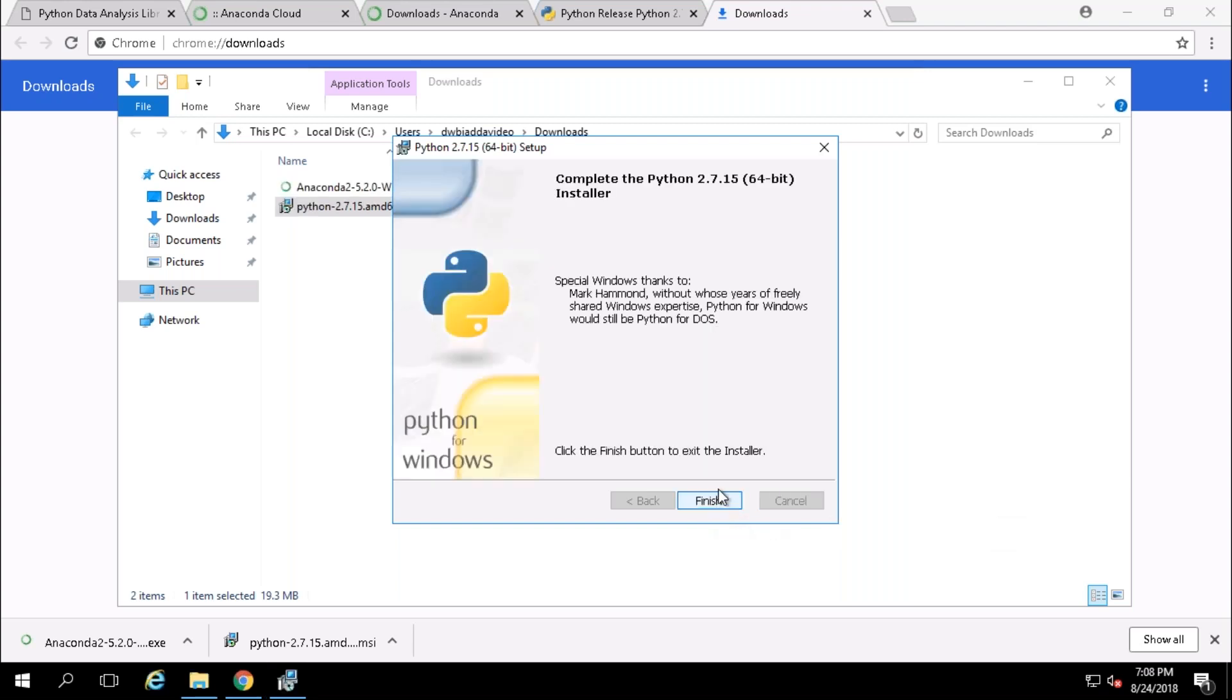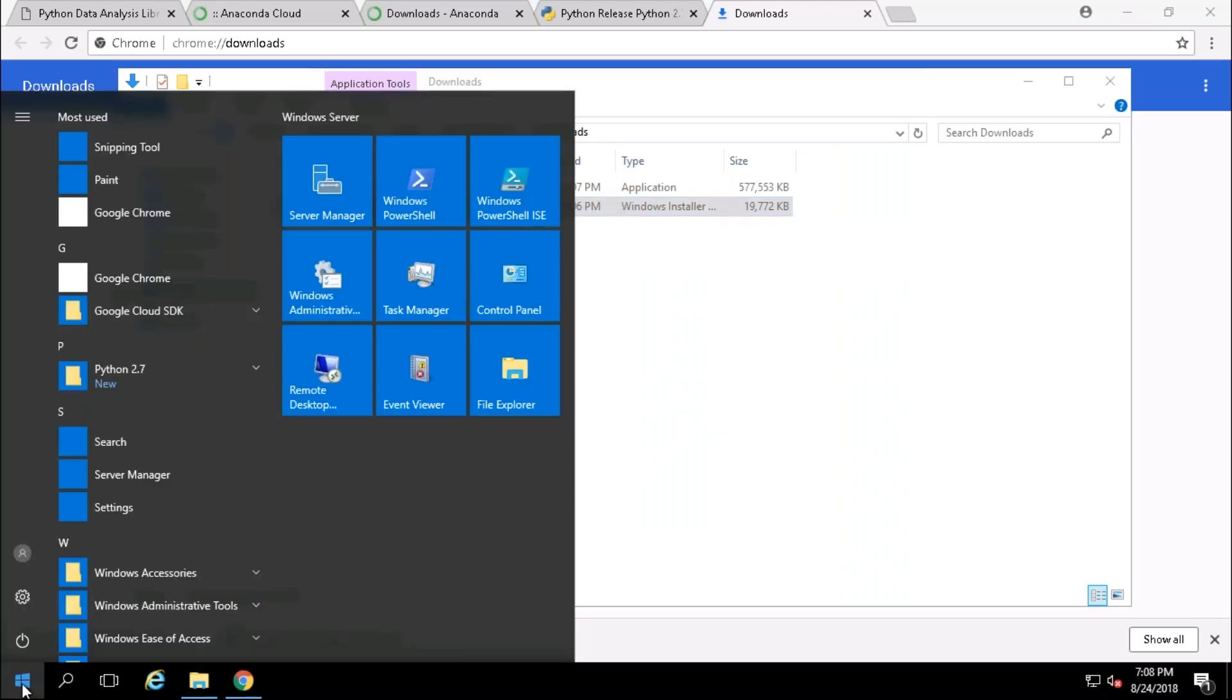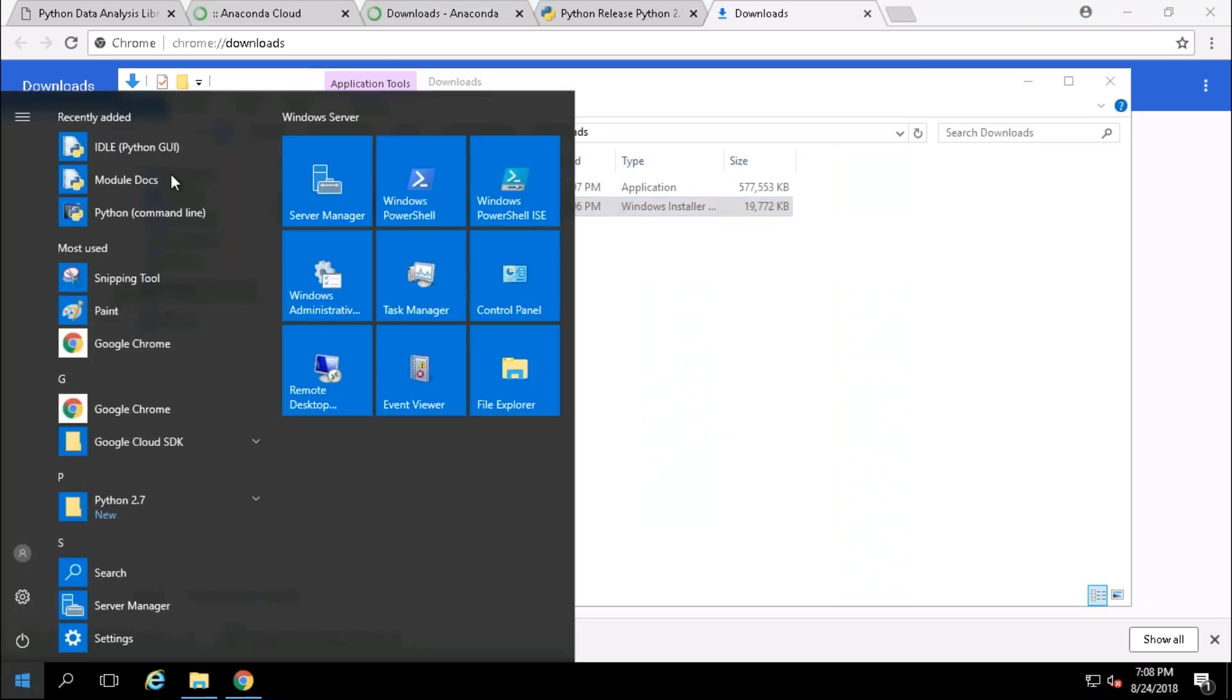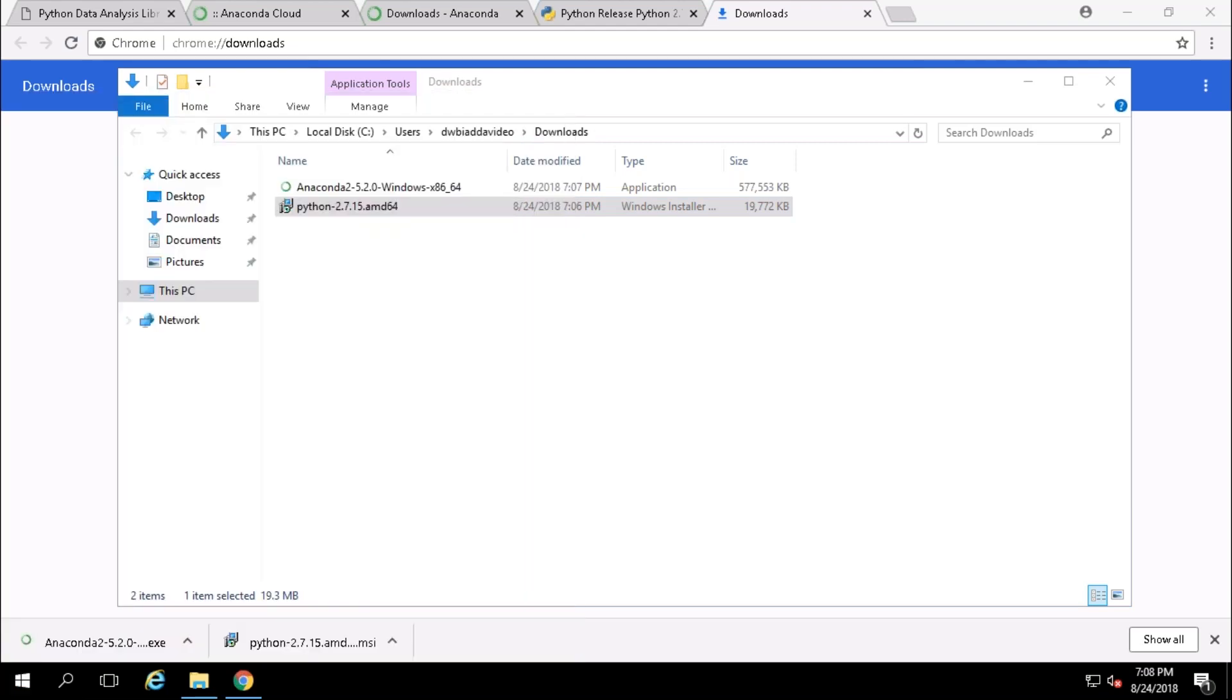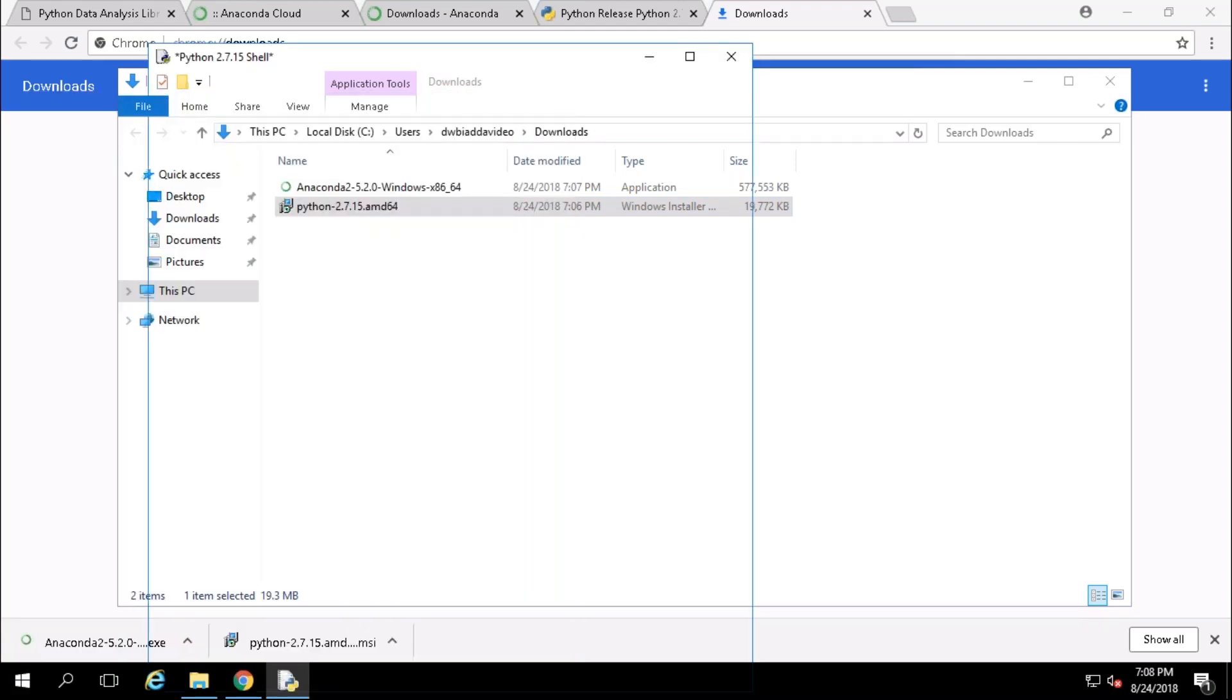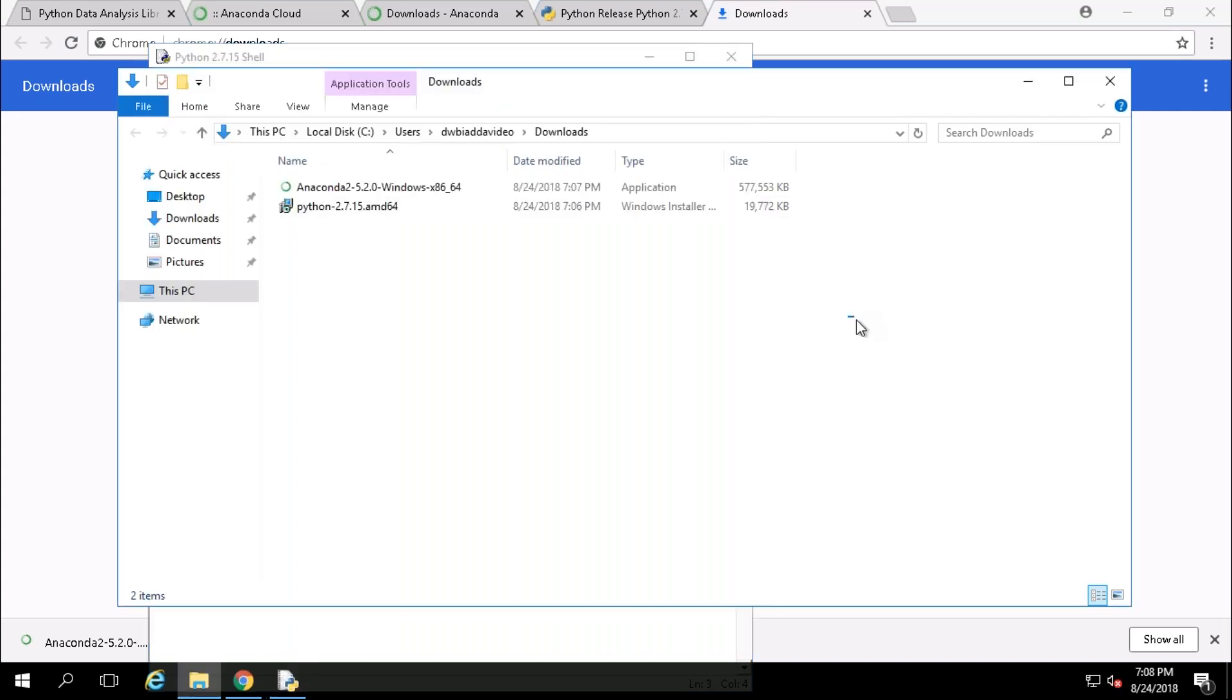Once you get installed it will prompt you with the finish action. Just click on finish. Go to the Windows button and you can see whether it's installed or not. You can see Python ideally, which is GUI, and Python command line. You can launch any of them and you can see the version of the Python.